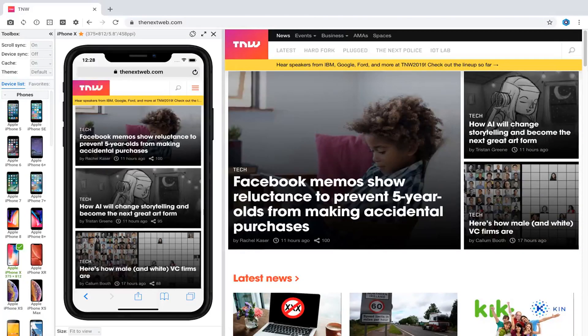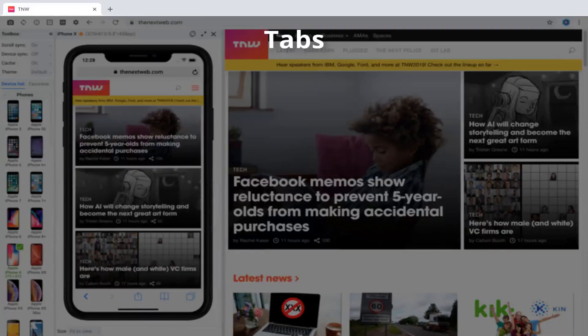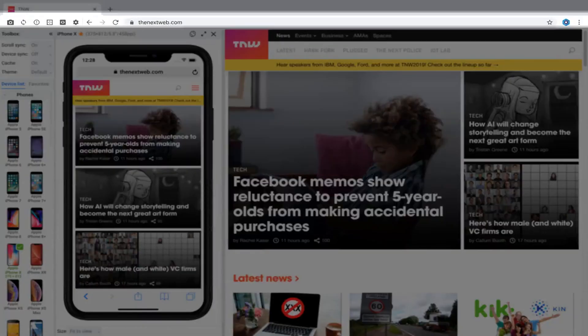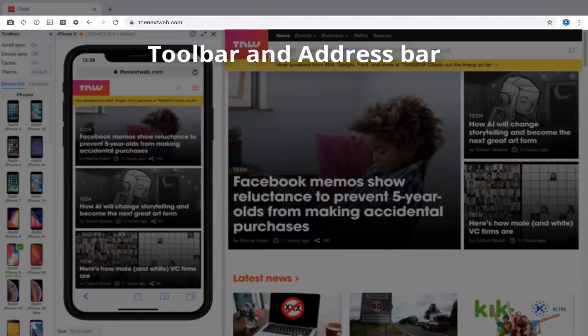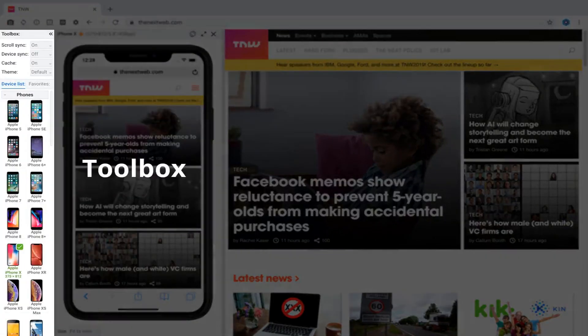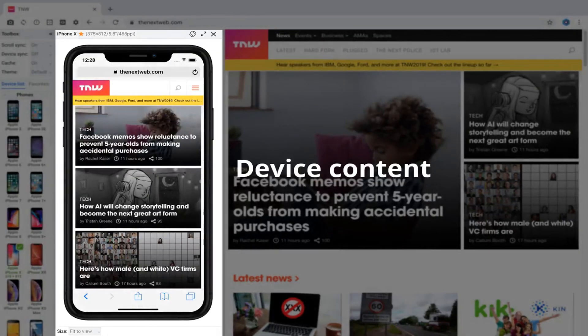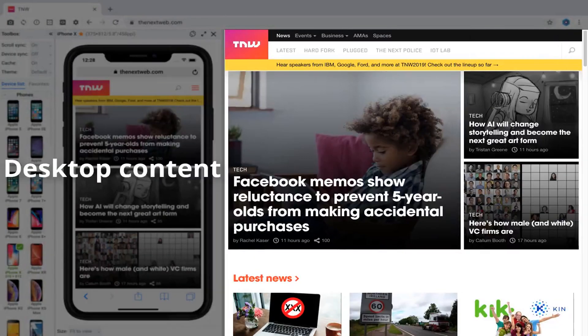Blisk offers minimalistic material user interface with five main components: tabs, toolbar and address bar, toolbox, device content, and desktop content.